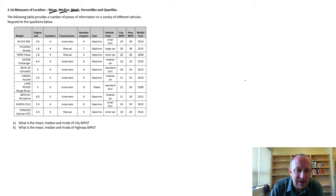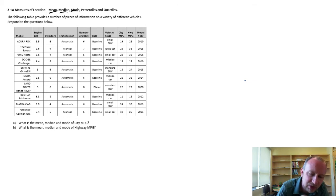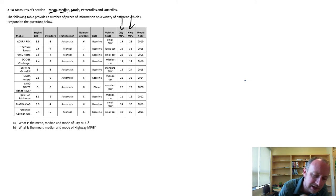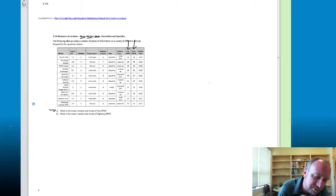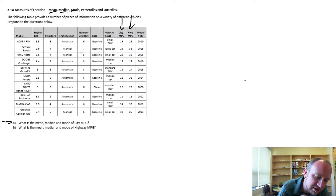So in this exercise here, we're going to calculate for both these variables, city and highway miles per gallon, we'll calculate each of those different measures, those different measures of location.